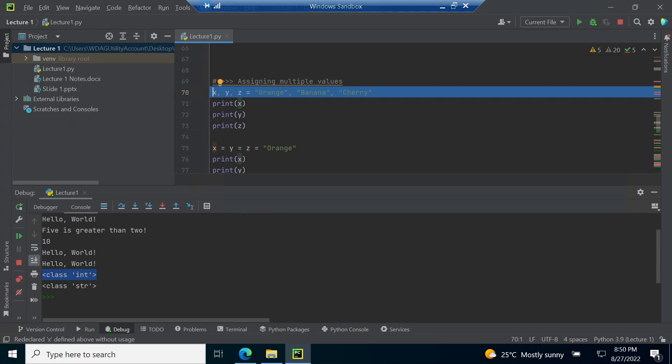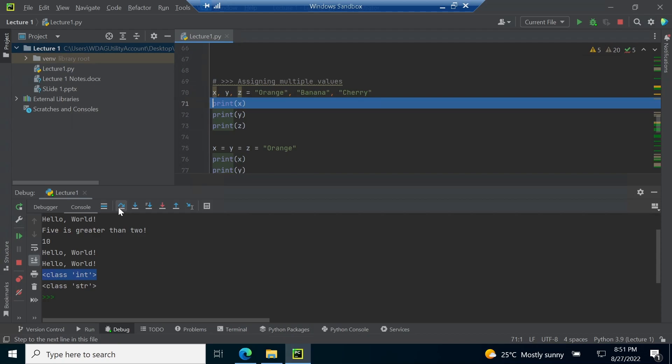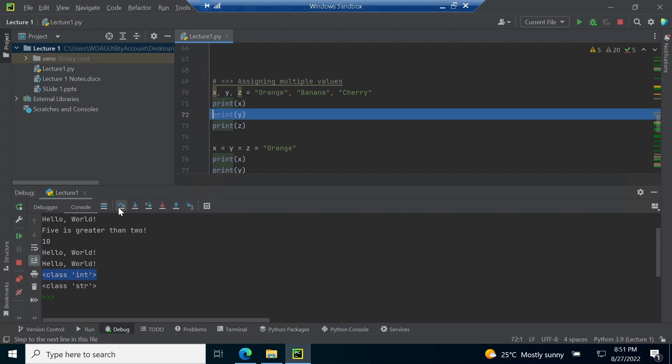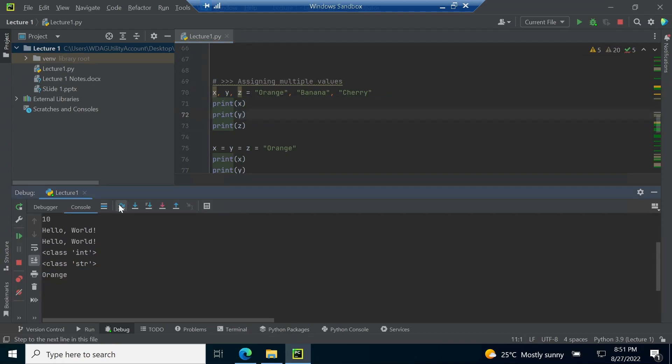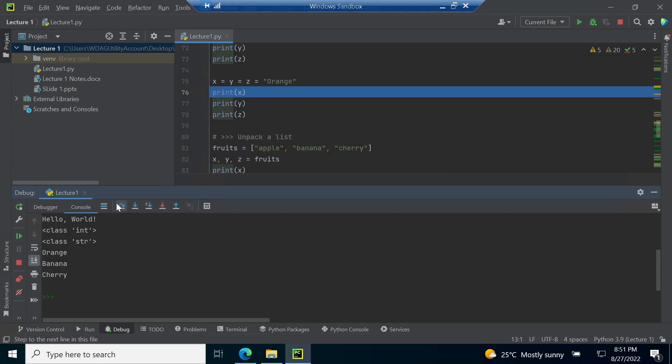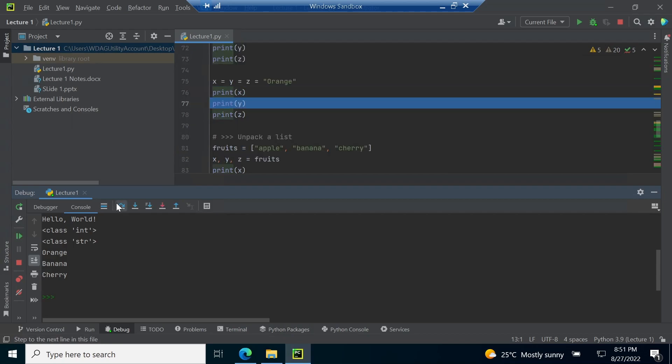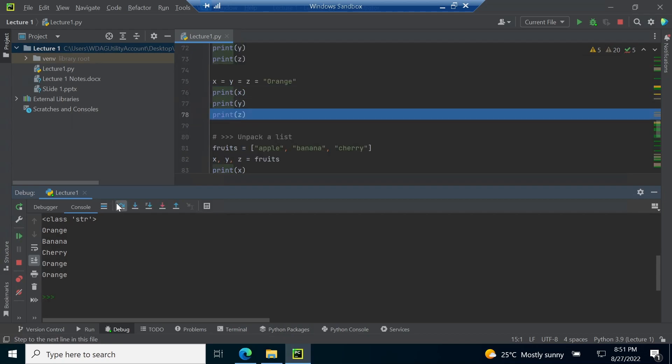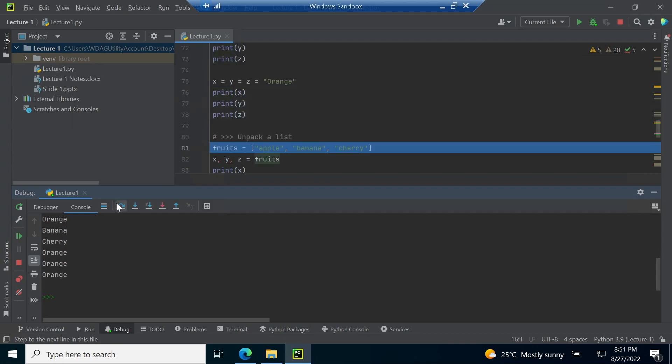Line number 70 uses a single equal operator to assign value to three variables. Line number 75 is the same. Line number 81 present a list of fruits. Assigning internal values of a list to different variables is known as unpacking a list.